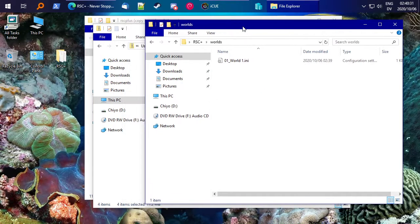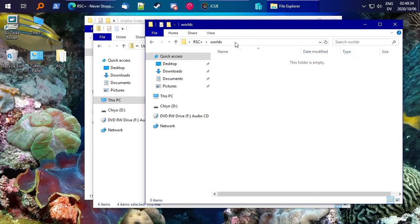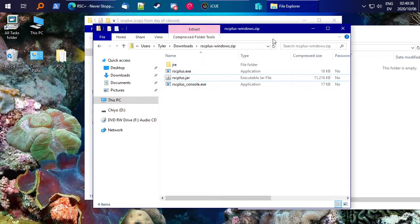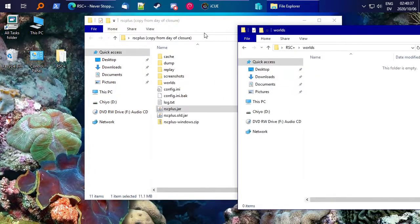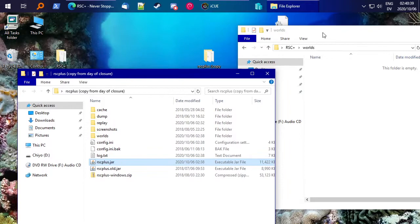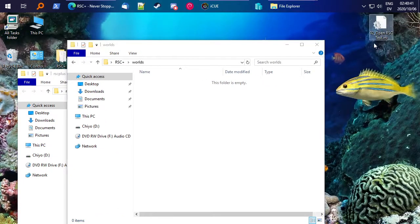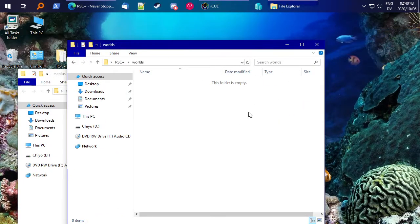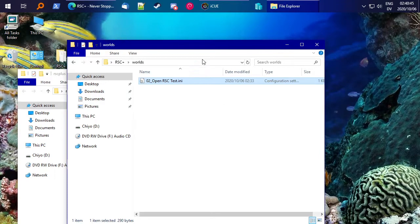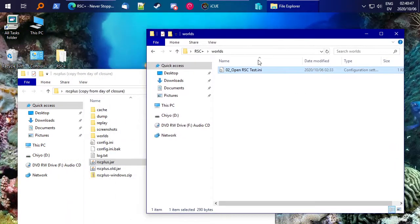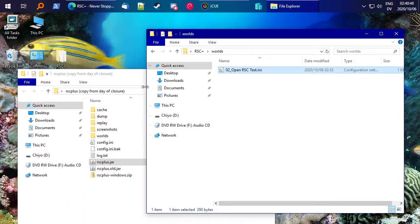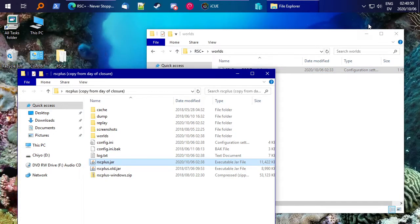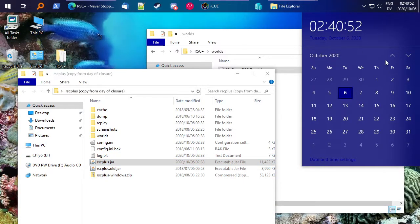Go ahead and open the worlds folder. You can delete world1.ini, that's like an empty placeholder. And go ahead and find your world file. Mine is called openrctest.ini because it's currently not out yet. It's coming out today in just a few hours here.